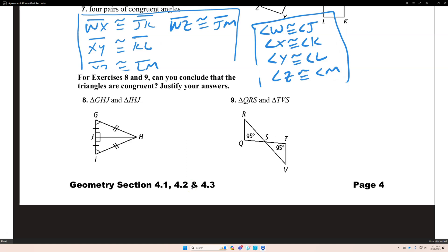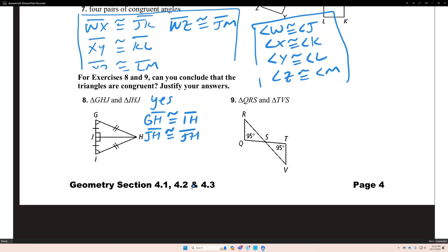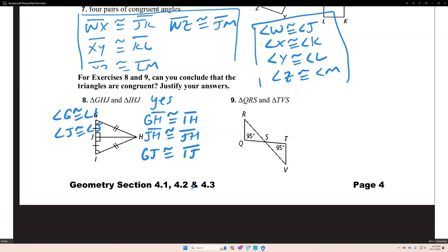For exercise 8 and 9, can you conclude that the triangles are congruent? The answer for number 8 is yes. Segment GH is congruent to segment IH — that's a corresponding side. Segment JH is congruent to segment JH — they share that side. And segment HGJ is congruent to segment IJ. We have corresponding sides congruent, and we also have corresponding angles congruent: angle G is congruent to angle I, angle J is congruent to angle J, and angle H is congruent to angle H. Therefore, the two triangles are congruent. Triangle GHJ is congruent to triangle IHJ.